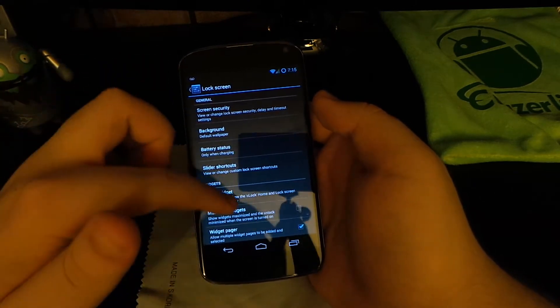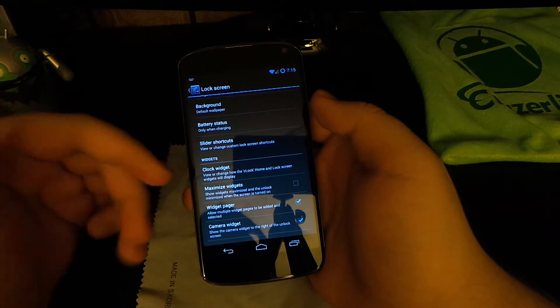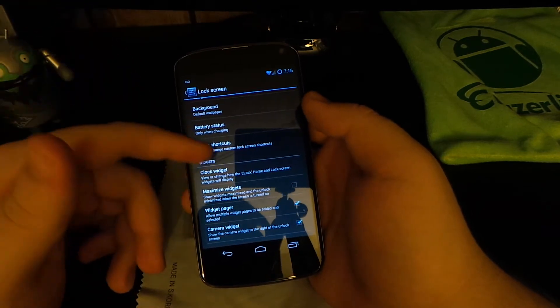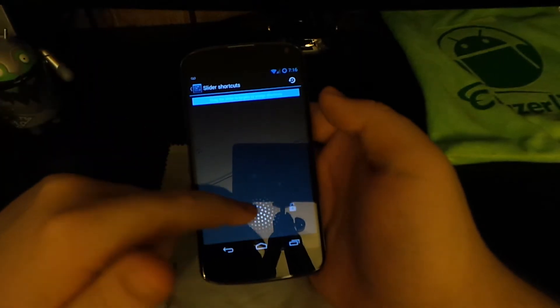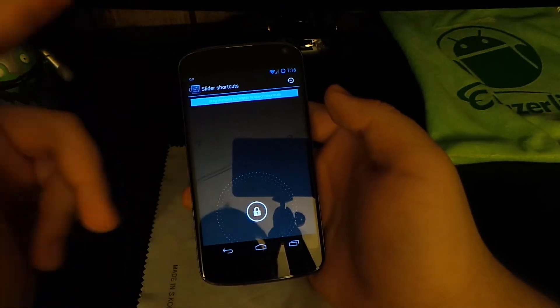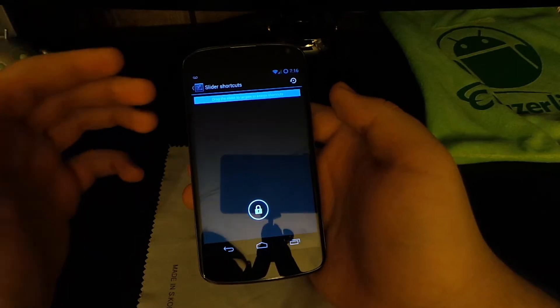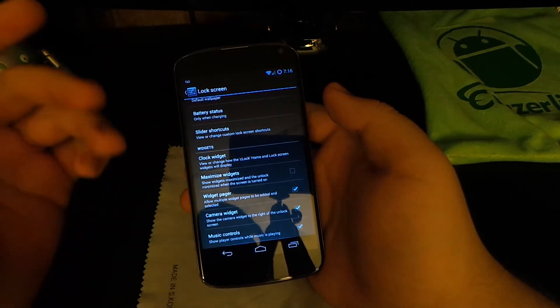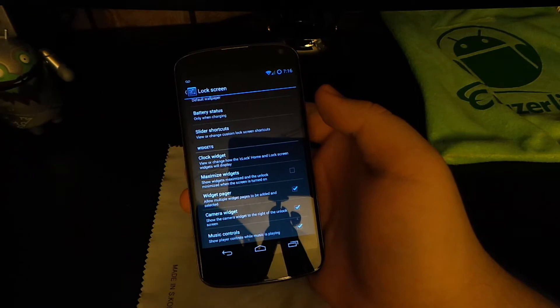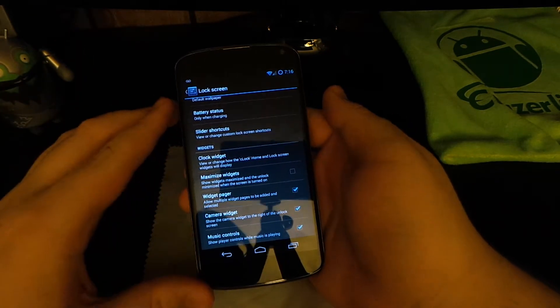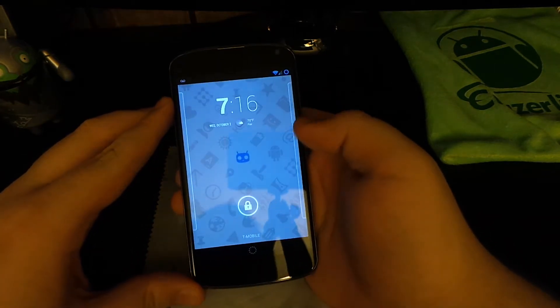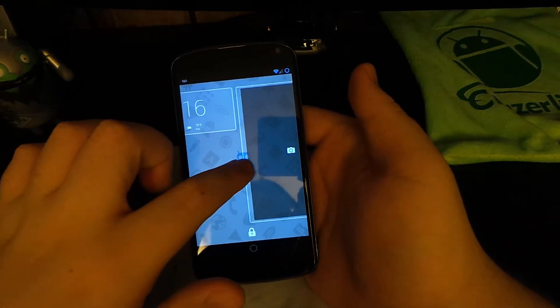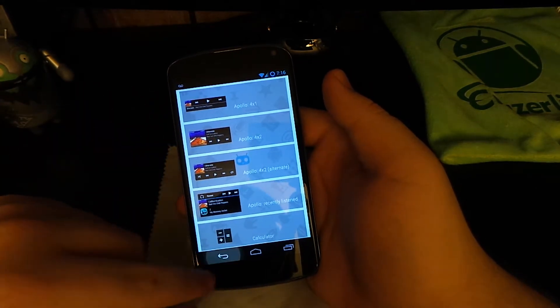If you go into Lock Screen, see right here you can choose a custom background that's only on the lock screen and then have a different one on the home screen. You can choose custom shortcuts. I emptied all these because I like where I can just slide up anywhere and unlock the device. I think it's more convenient. You can have the battery status, maximize widgets, have camera widgets, music controls. Let me lock it and show you guys the lock screen. We can slide over to access our camera or add widgets.